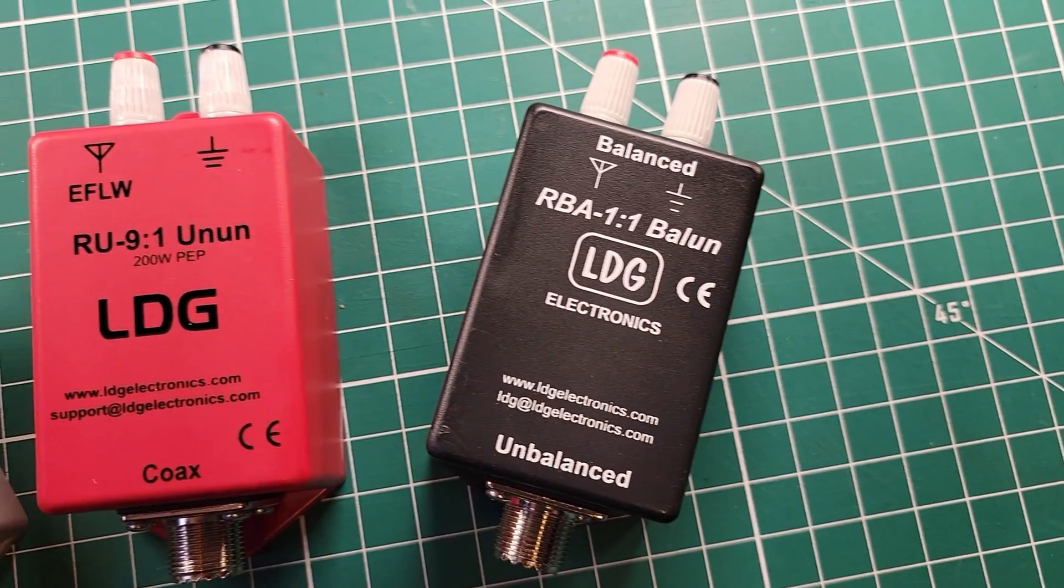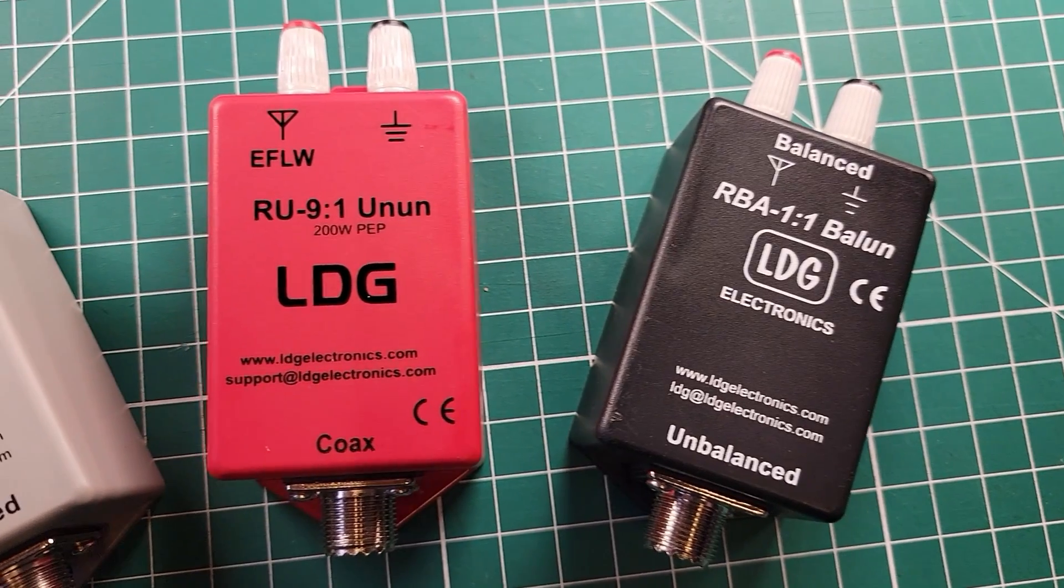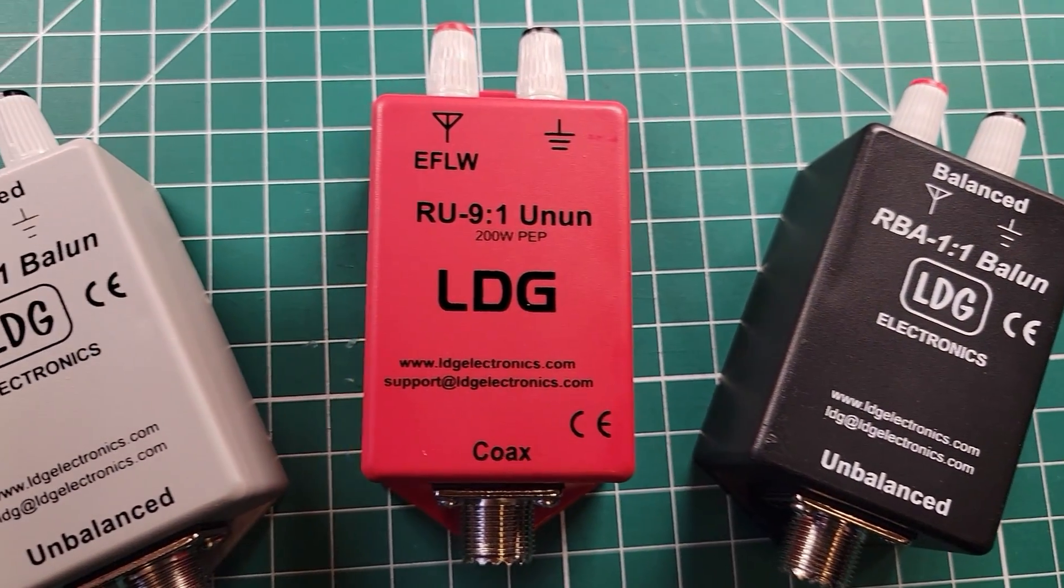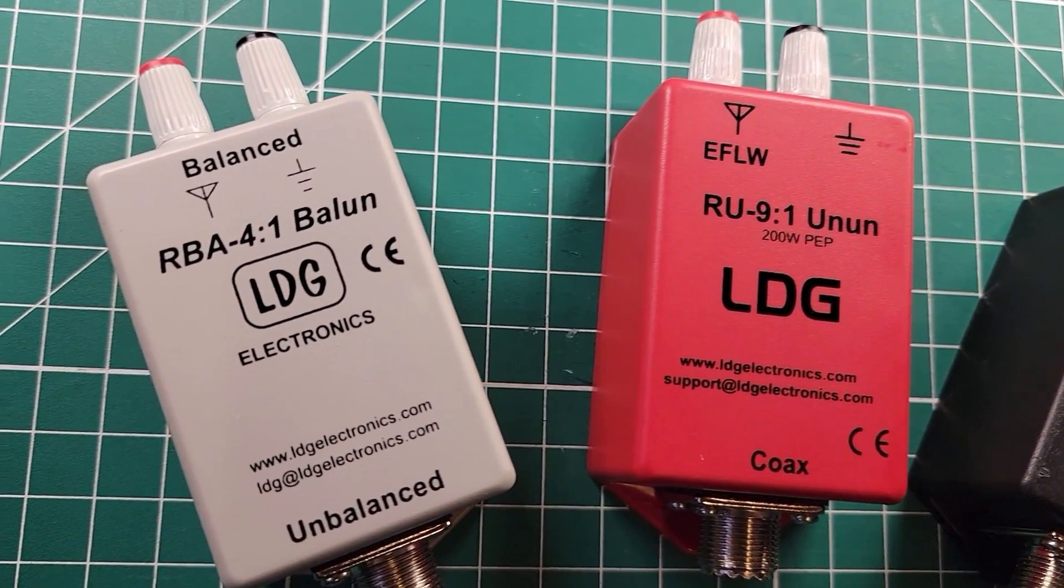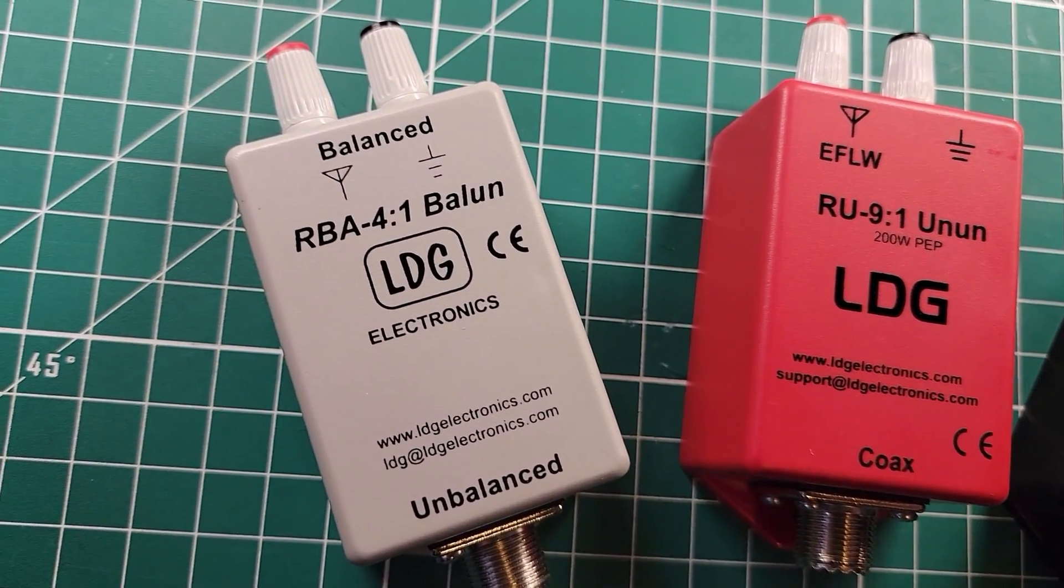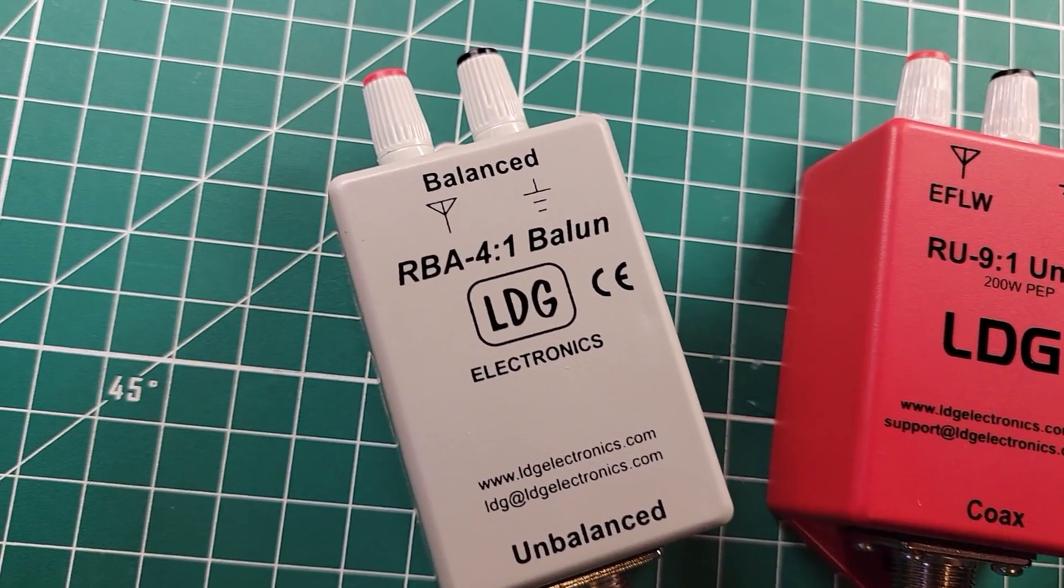You guys have seen these LDG baluns before. I wanted to determine whether or not it made any difference if I put a 1 to 1, a 4 to 1, and 9 to 1, those are the three that I have, to help bring that doublet into a little bit better of a match for the tuner to bring it into a little bit better match for the radio.